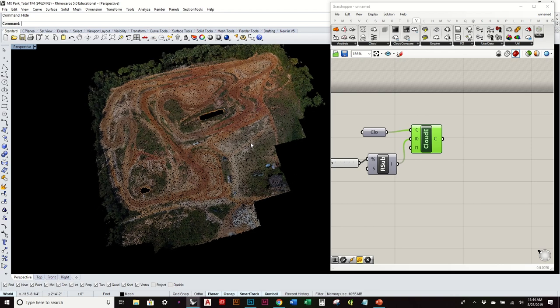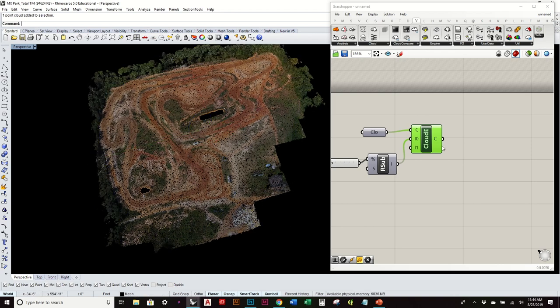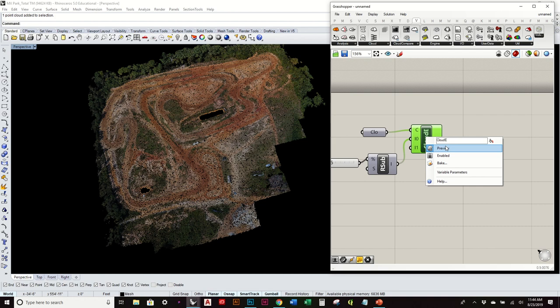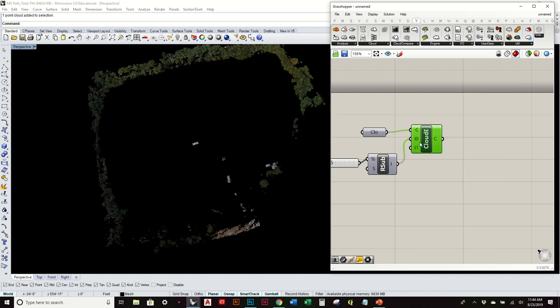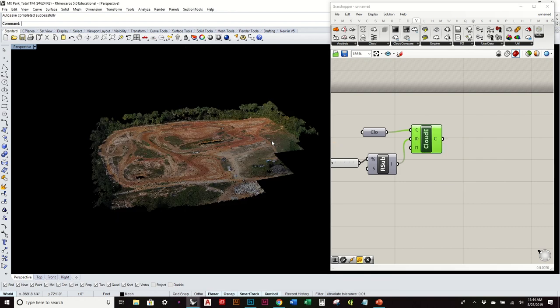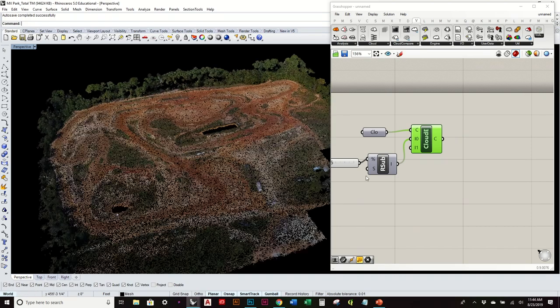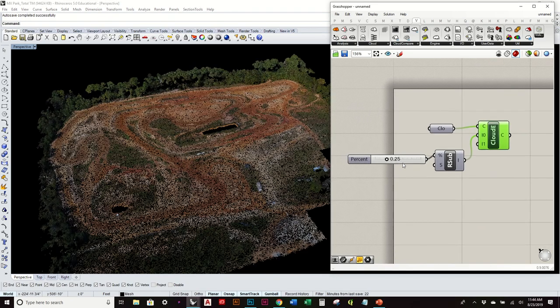So this is actually the grasshopper cloud. I can't select it. It's actually there. If I turn this off, then it disappears. But this is what it looks like. It's pretty much identical to the Rhino point cloud.